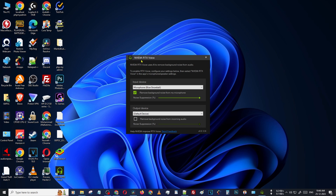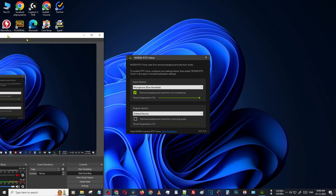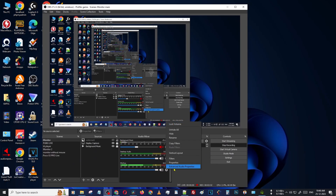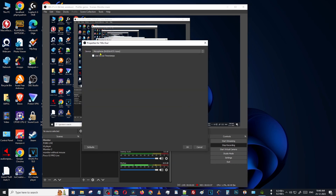Then you can use this method. If you are using any software, just use the mic as RTX Voice. I will show you an example. This is my OBS. Click the settings button, then Properties. You can see there is an option for microphone device — select NVIDIA RTX Voice for all of your recording software.